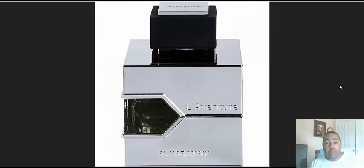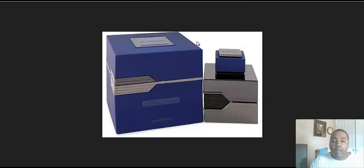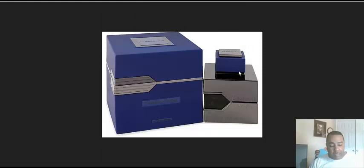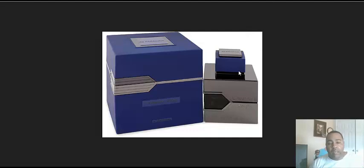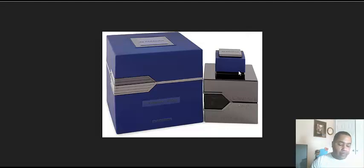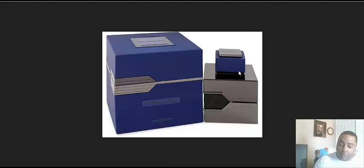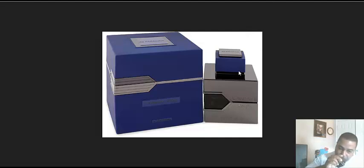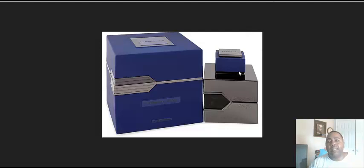This right here is a clone of a Creed Green Irish Tweed fragrance—L'Aventure Knight. I will admit when I first got this I did not like this whatsoever, not until lately.